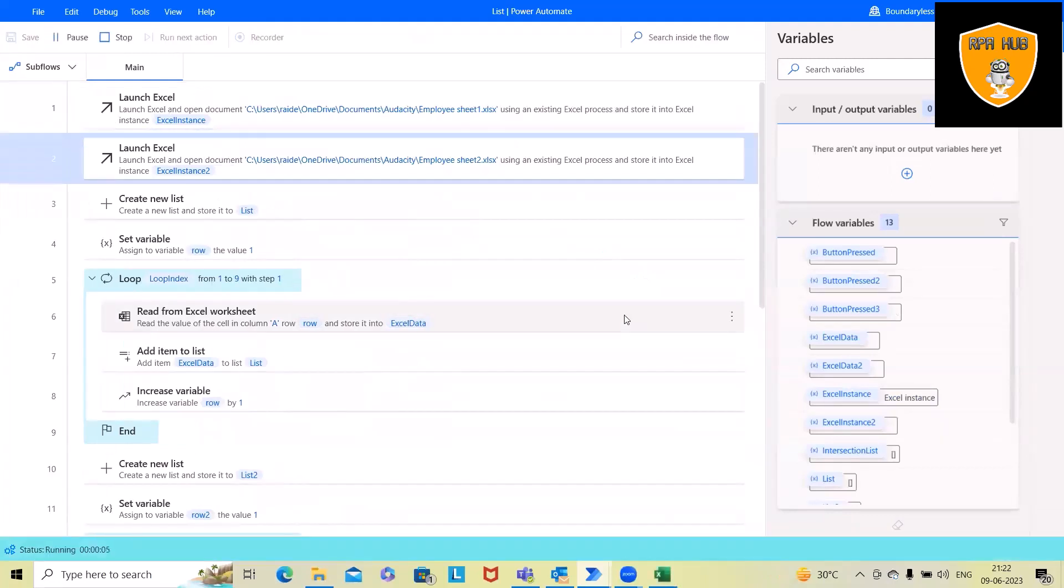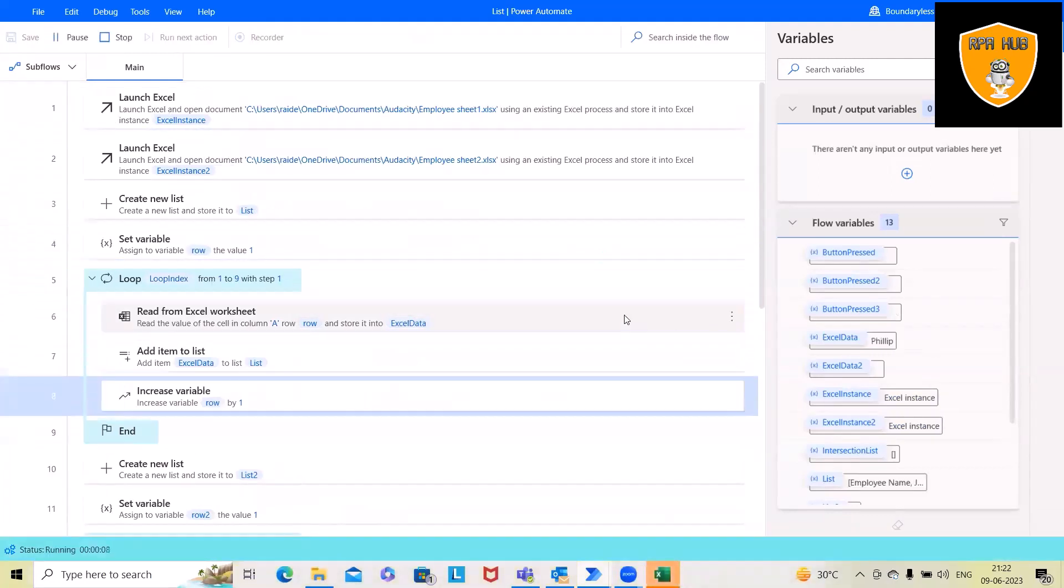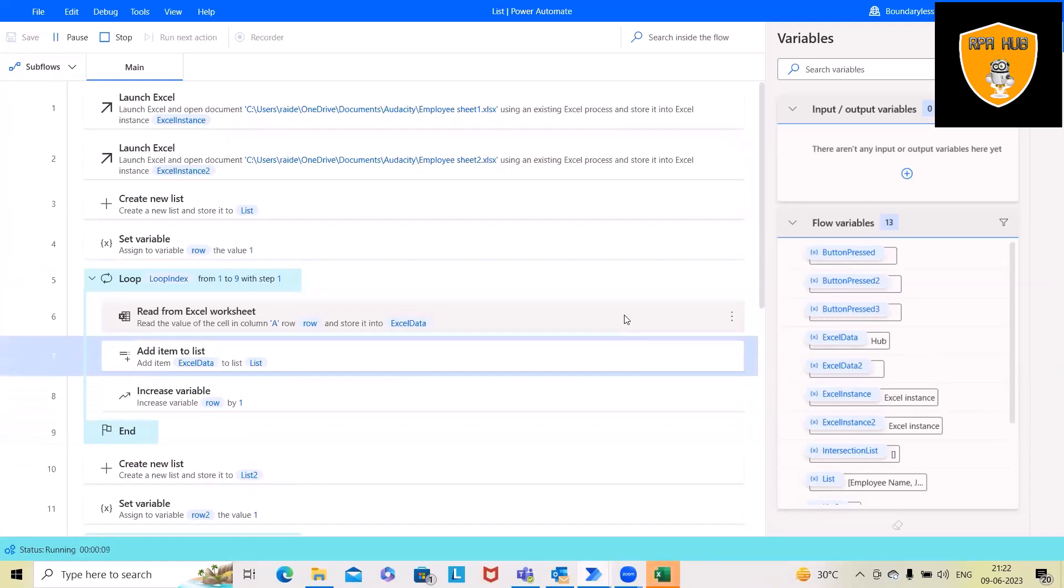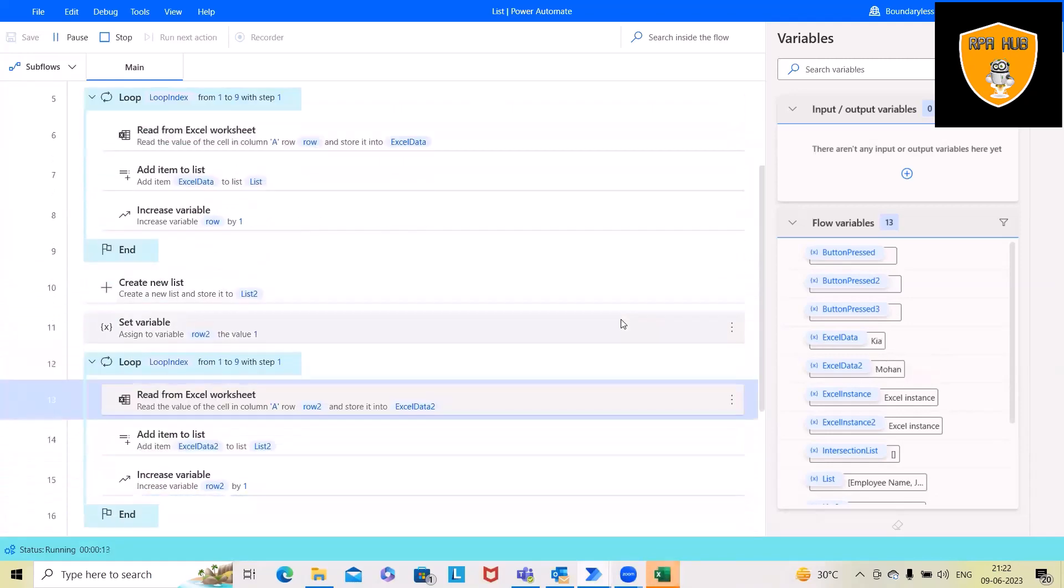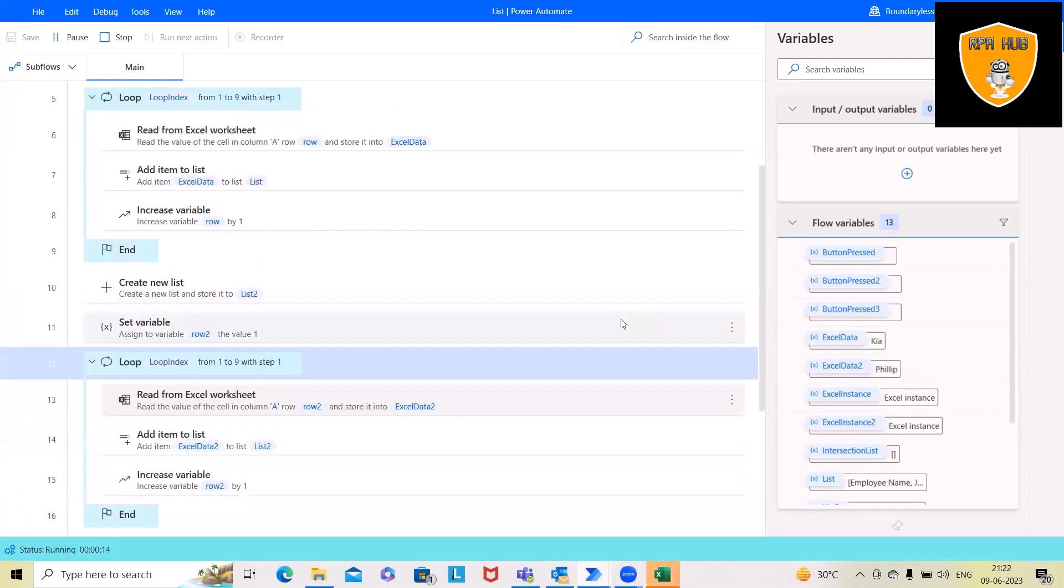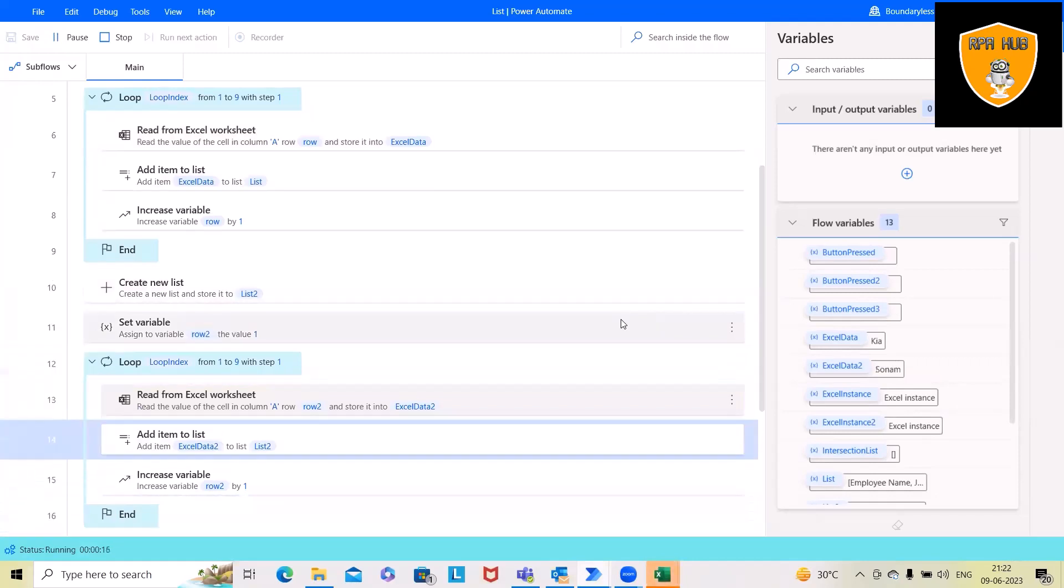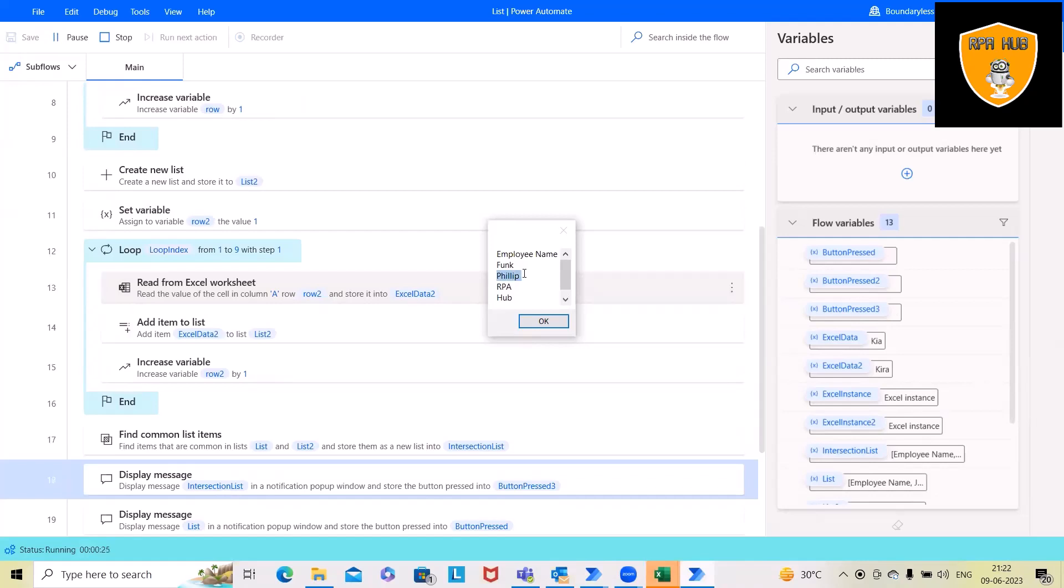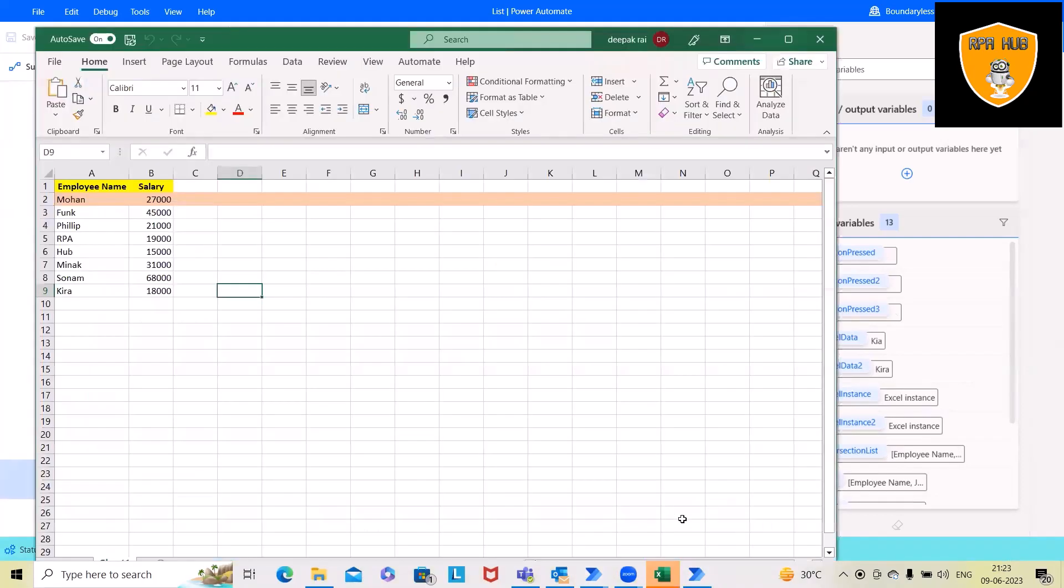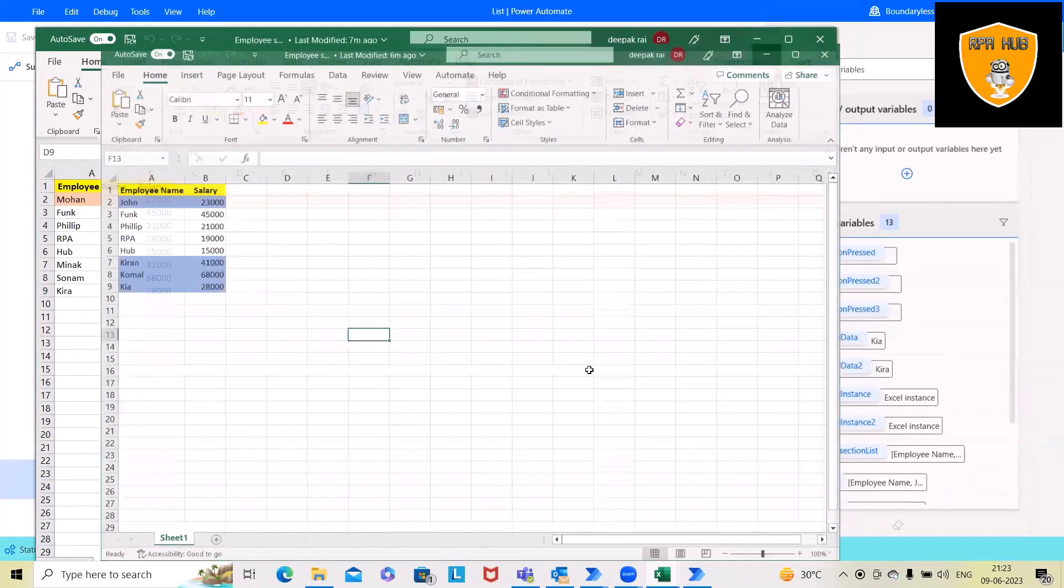Now again, this will launch the Excel file which contains data. This will read through each Excel data and add it to the list. After that, this will go to the next loop and perform the same actions. Here we can see we have these differences from Philip RPA Hub and RPA Hub. These are the common names which we have received within the Excel file. So you can verify these are the common names list which we have within the Excel file.